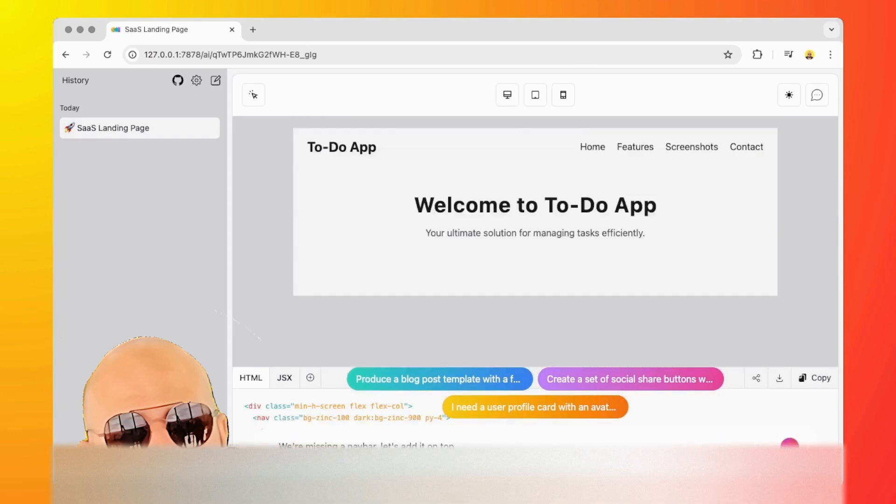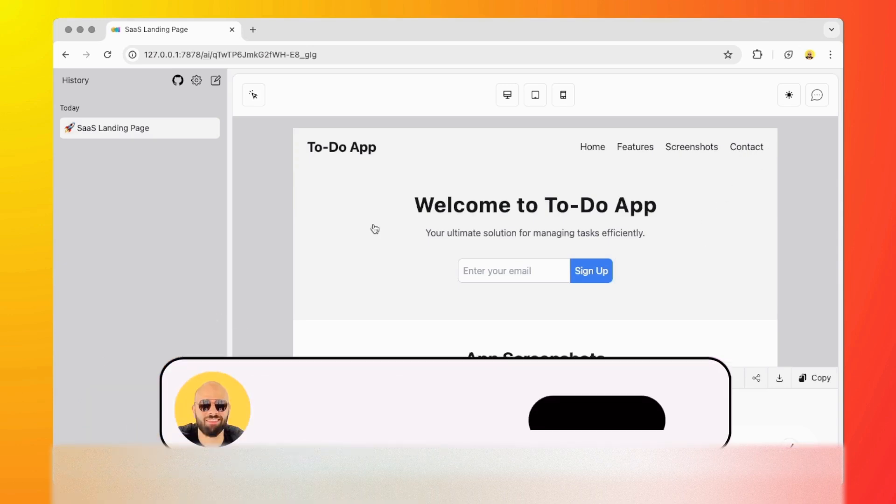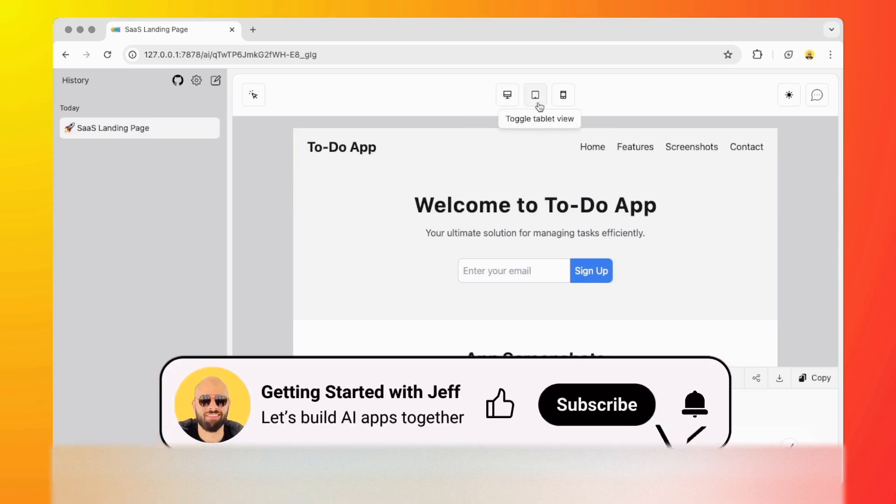I'm going to say we're missing a nav bar. That's just beautiful. It just added the To-Do app here, the title, and we have our nav bar. So we have home, features, screenshots, contact. Not only that, but it's also responsive.